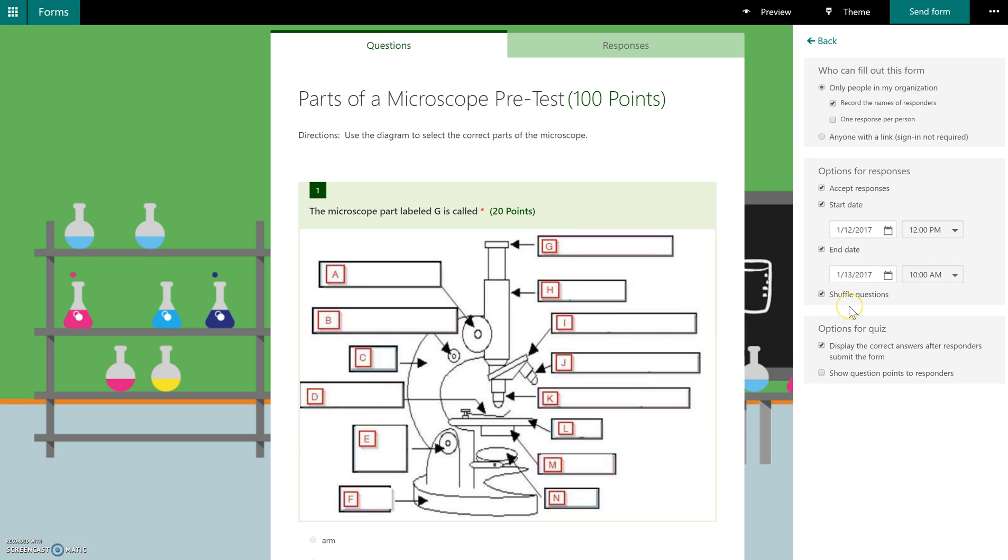You also have the ability to shuffle questions. So if this was an in-class quiz and you wanted the questions to be in different order, you could check that off.